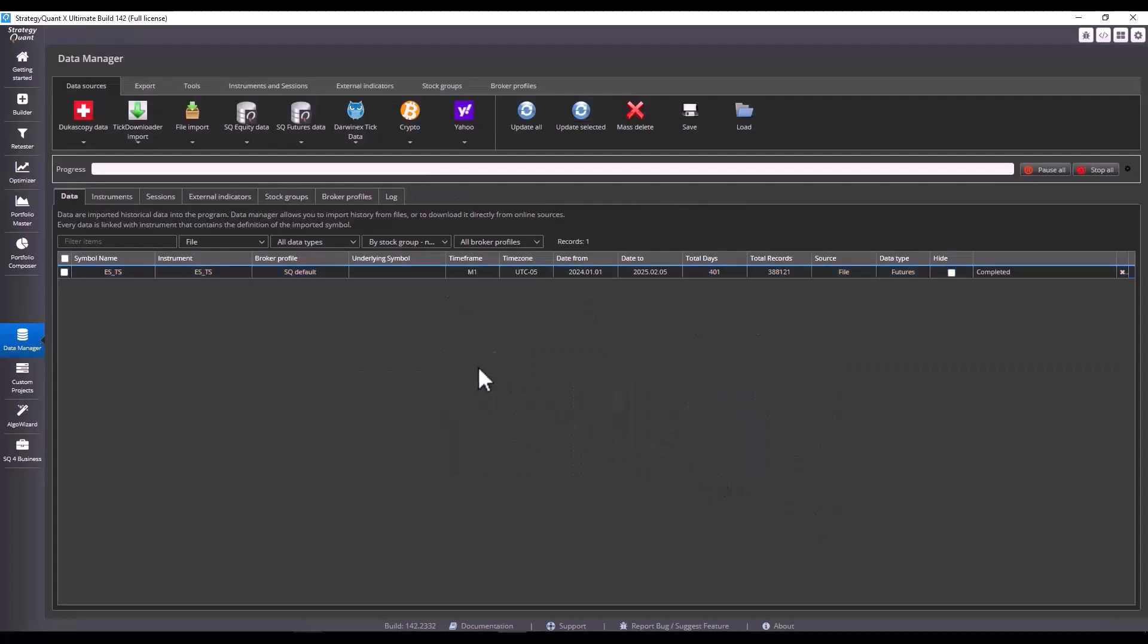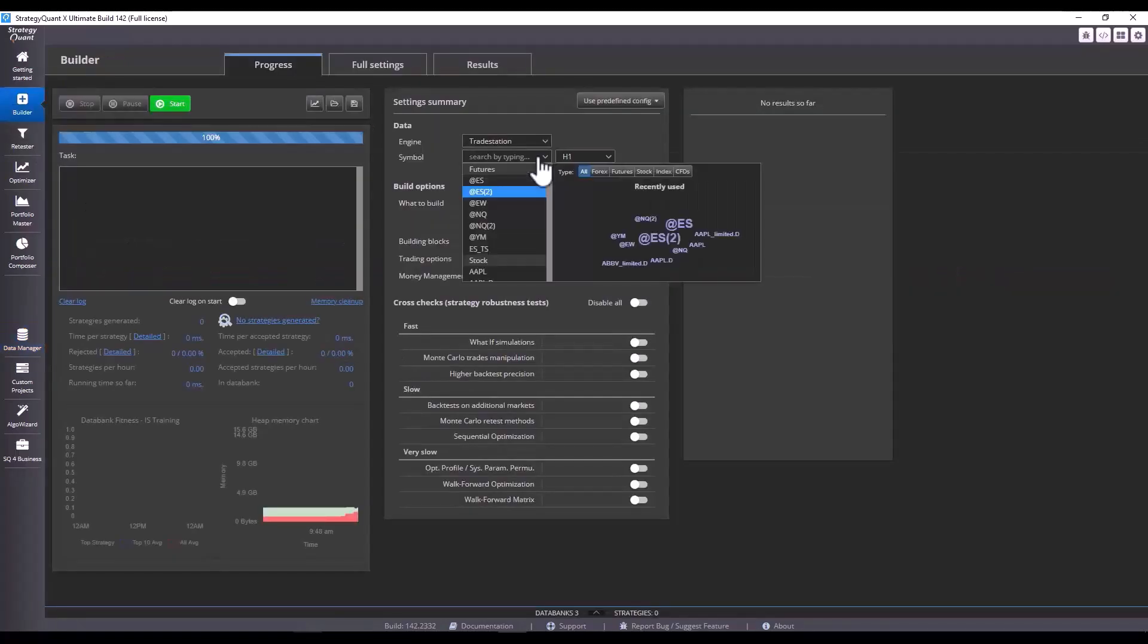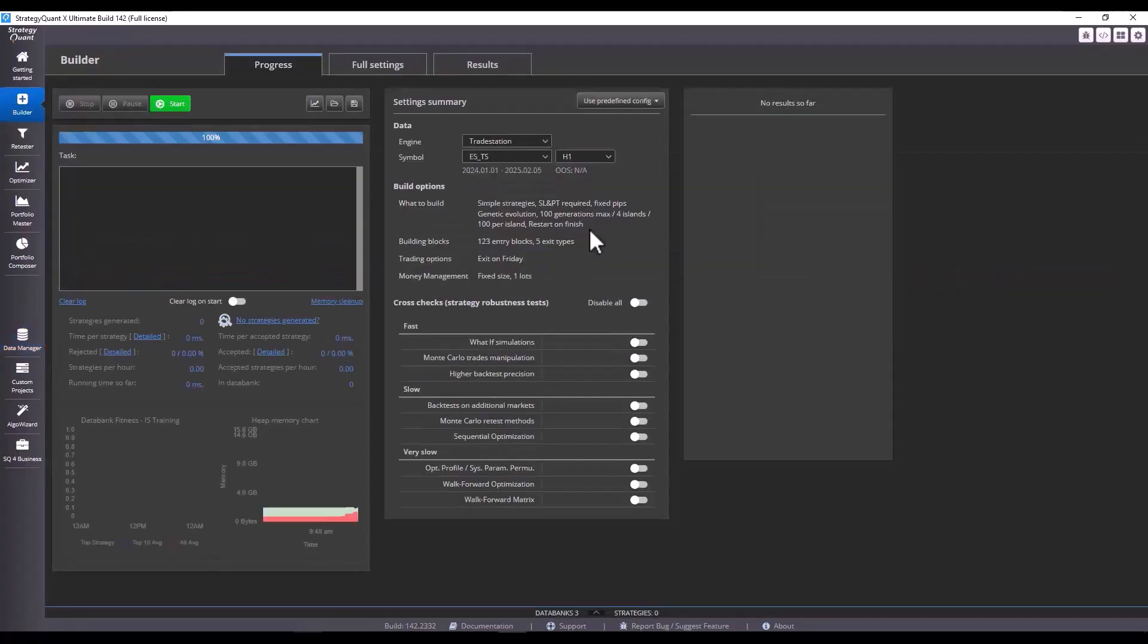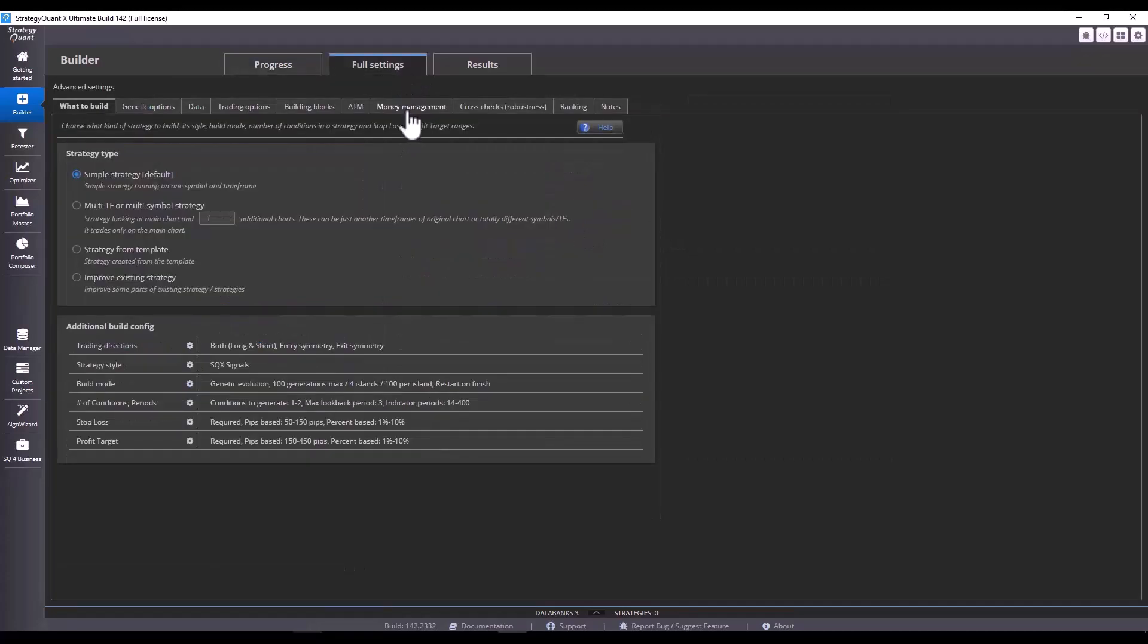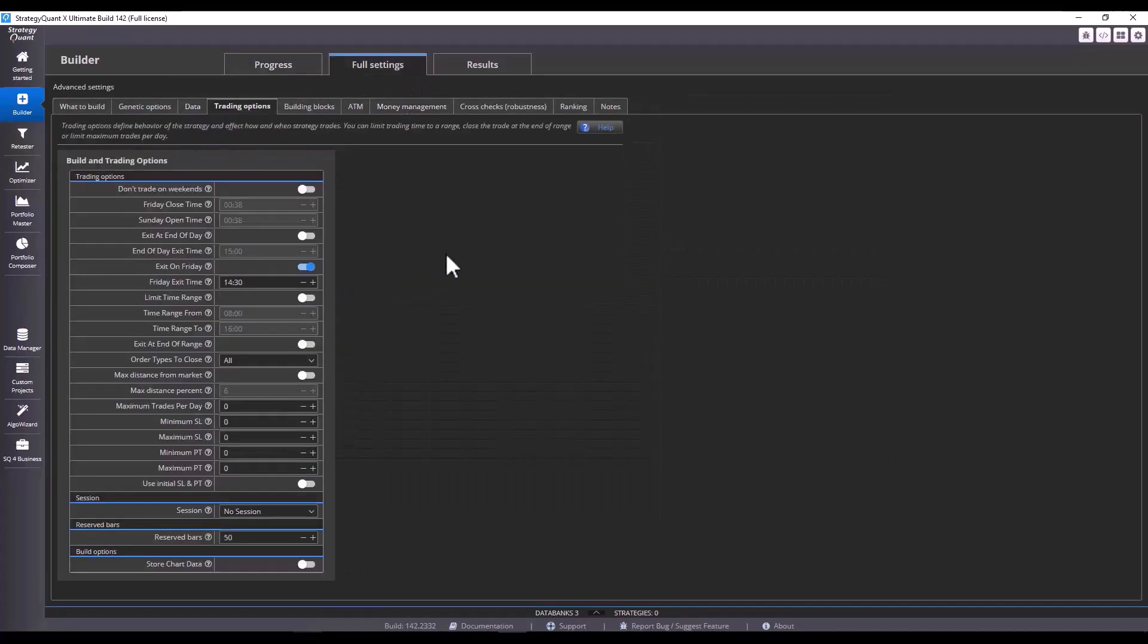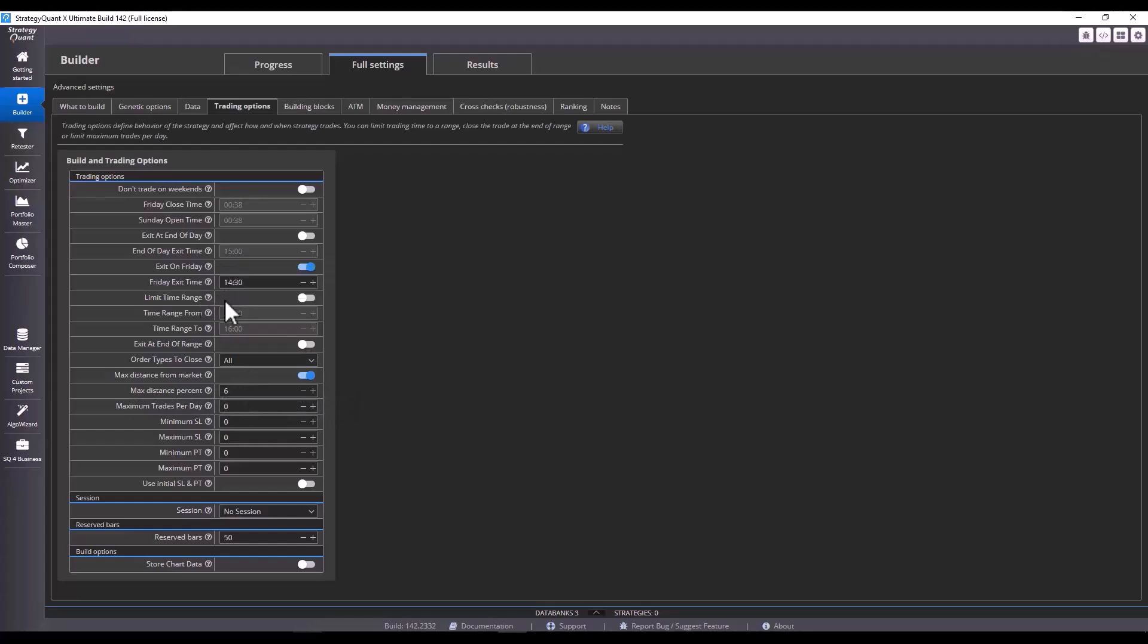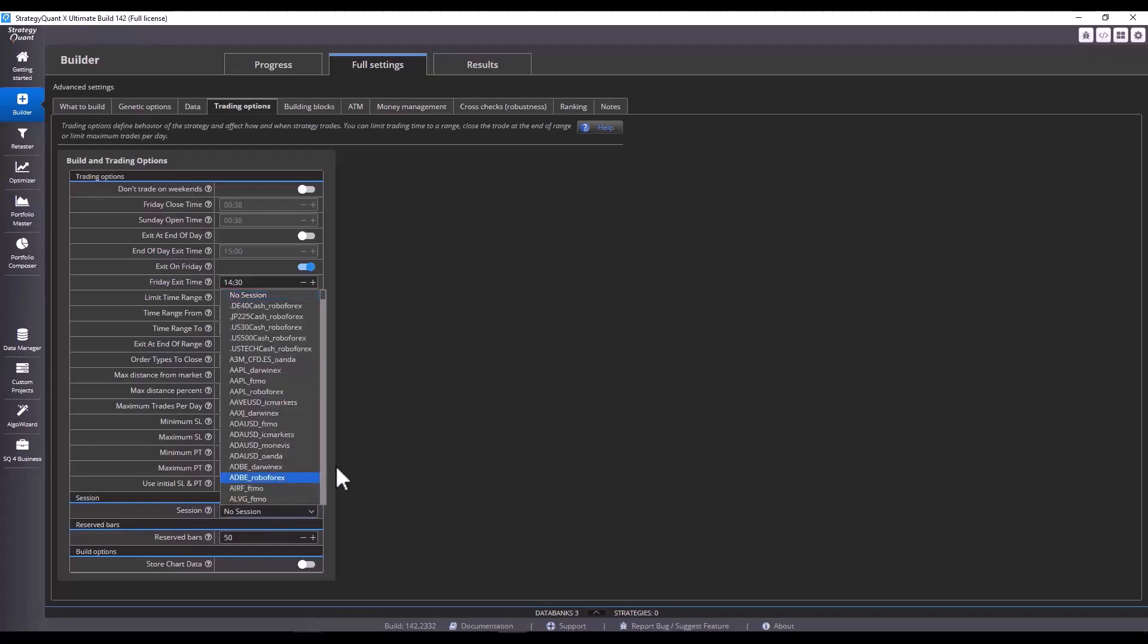We've got the data imported and let's recap the whole setup in builder. So, if we are going to use the current symbol that we've set up, we'll go into trading options tab again. Here, we need to remember to set the maximum distance. If we are also using the Friday exit, we need to take into account the time of the exchange. And importantly, set the session correctly.